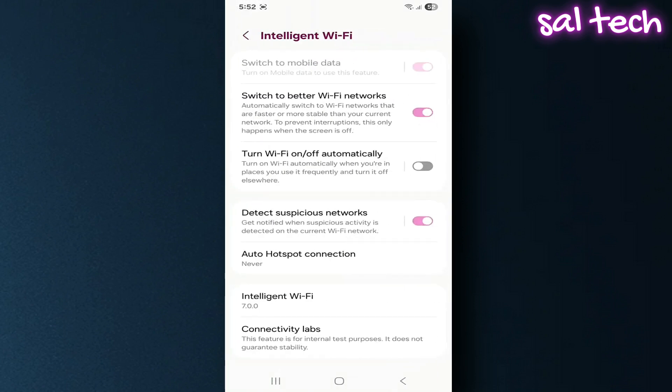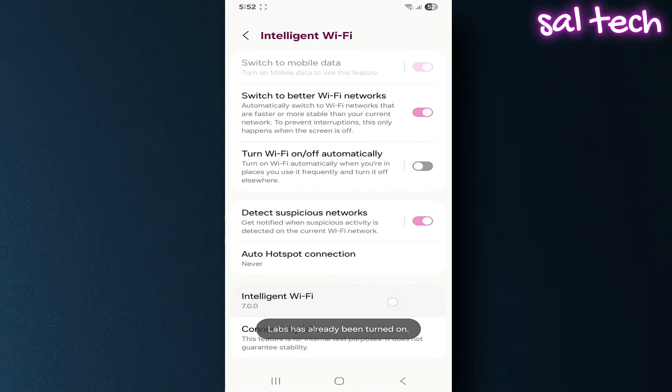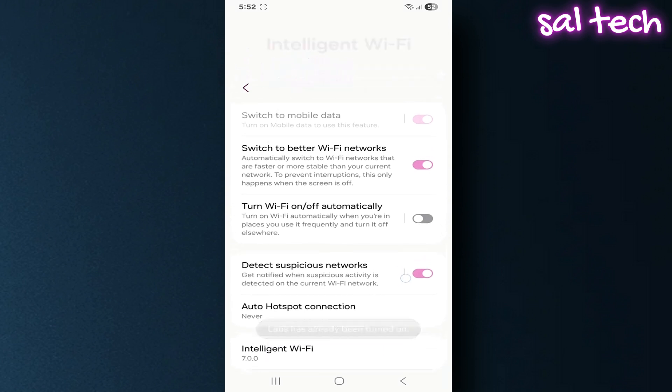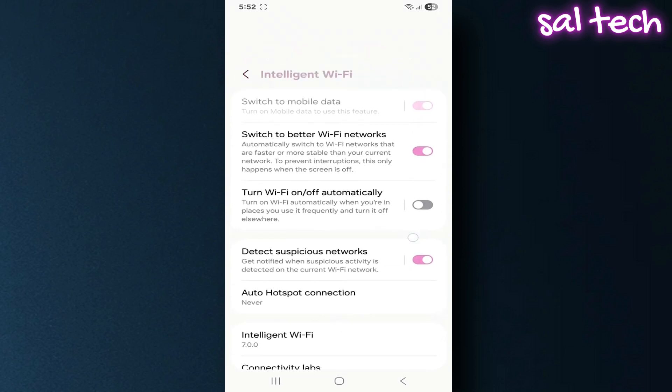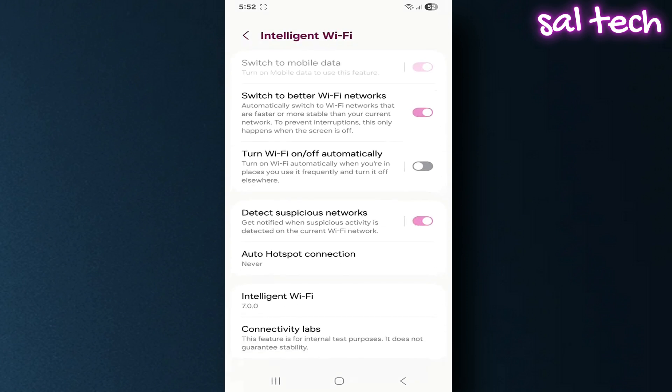Scroll down and tap Intelligent Wi-Fi seven times in a row. A new section will appear at the bottom named Connectivity Labs. Tap it to enter the hidden menu I'm talking about.